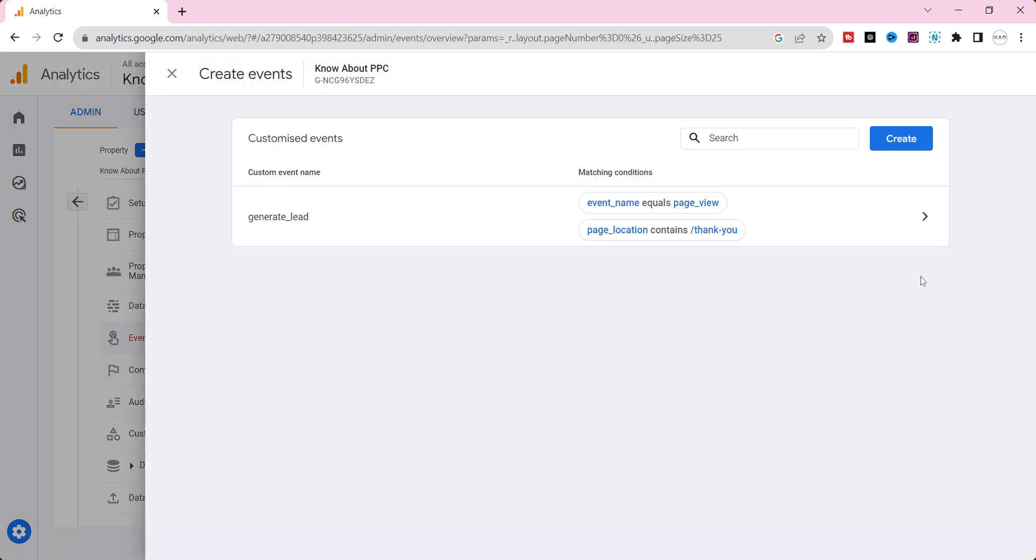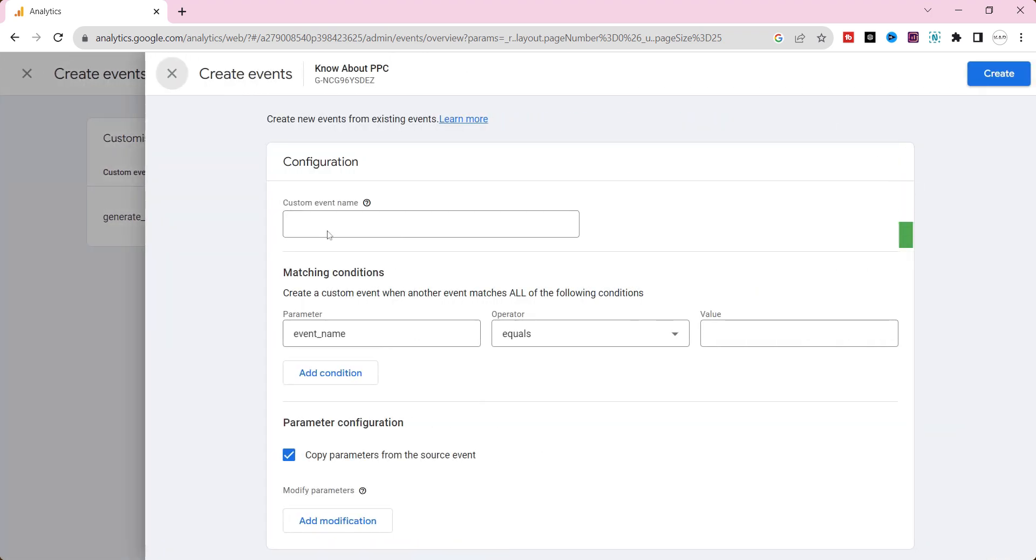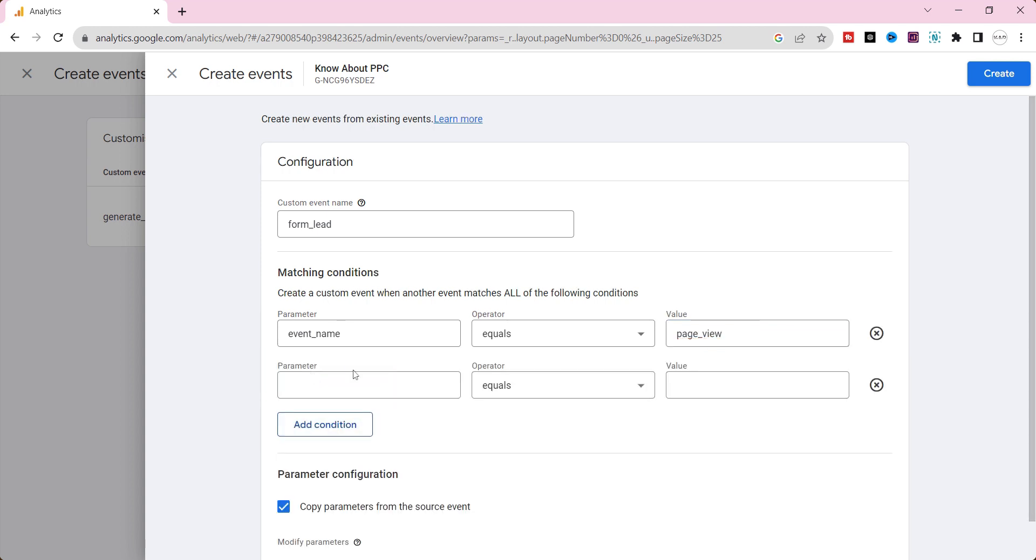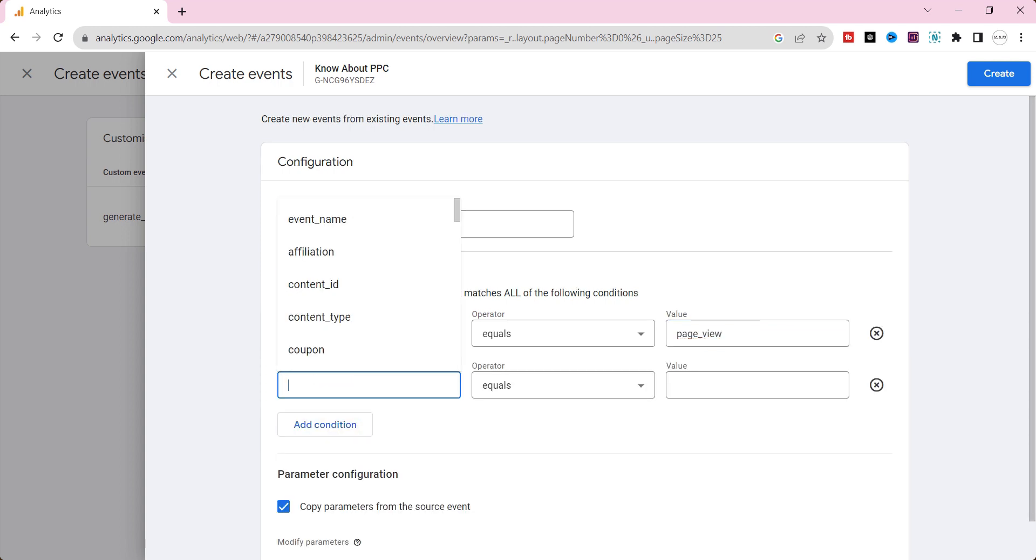Create event. Click create button. Name the event. On the parameter, give event_name equals page_view. And then click add condition button.